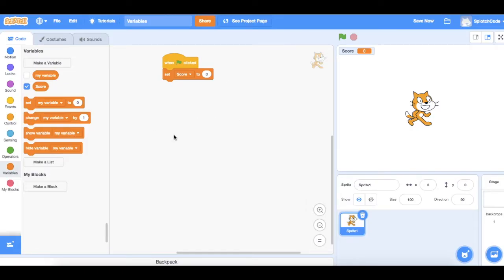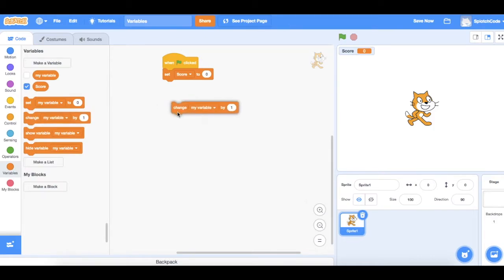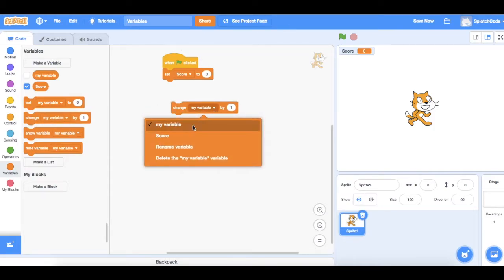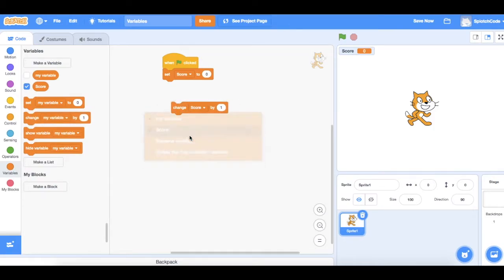OK, now we want the score to go up when we do something in particular. So we can go and choose this command here that says change by one. So again, we pull this down and we change it to be score. Change my score by one.